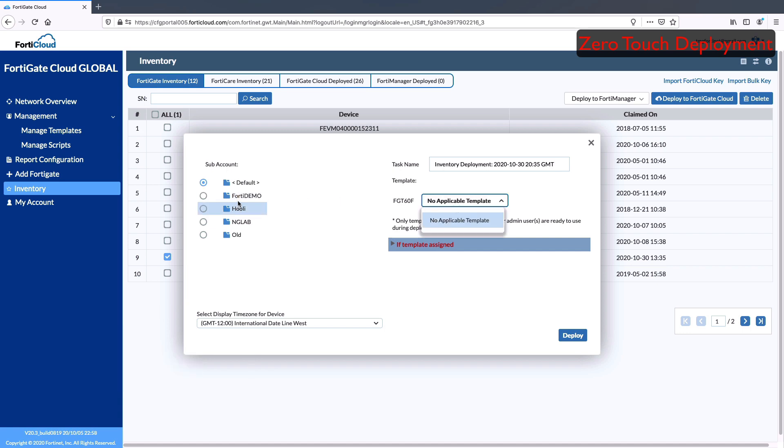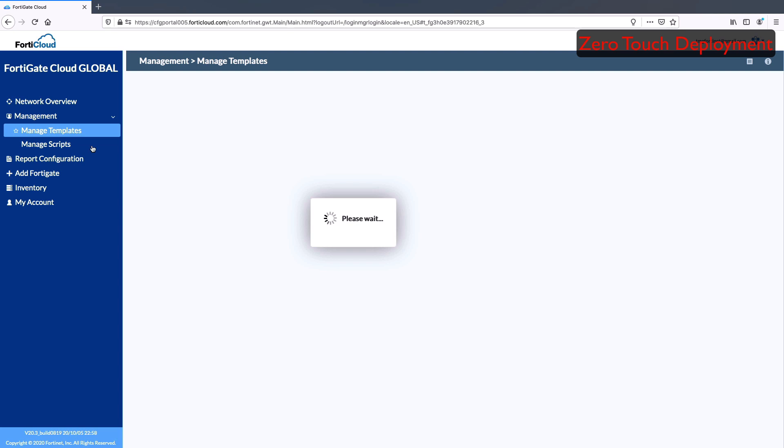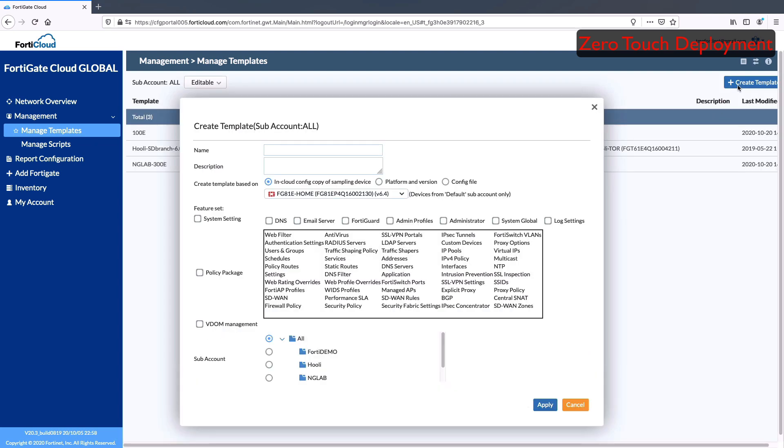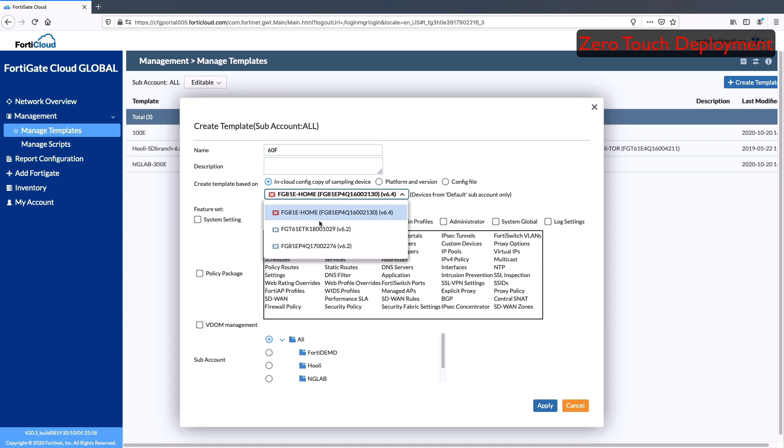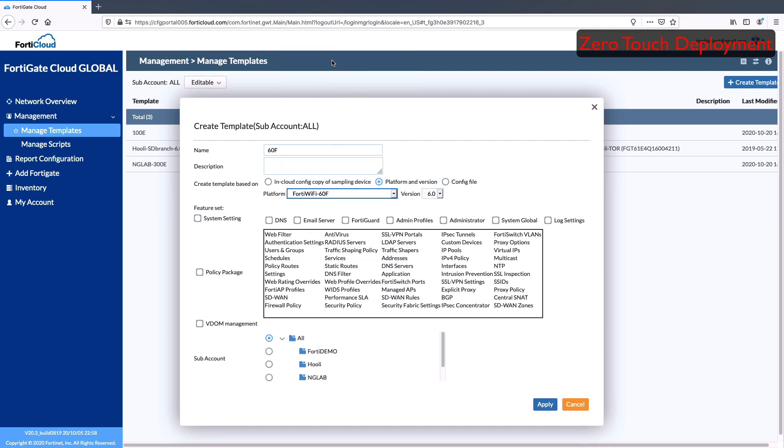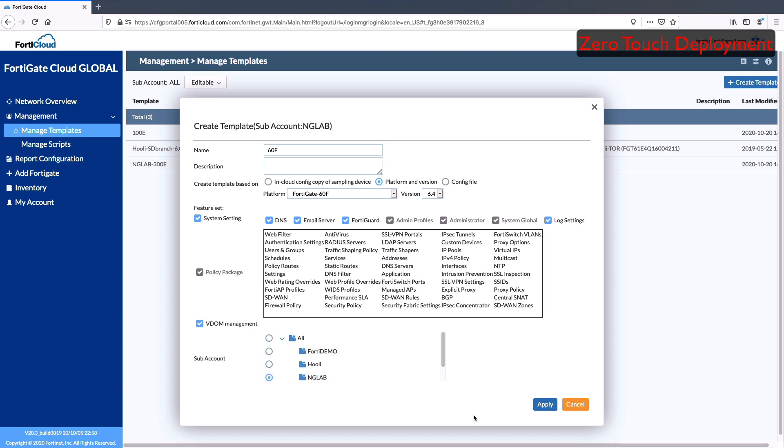Offline templates are great to manage and deploy the gates with template-based configuration, either from in-cloud sampling device or platform and version. Select the feature list for this template and assign the template to the sub-account. These sub-accounts are used for multi-tenancy purpose.